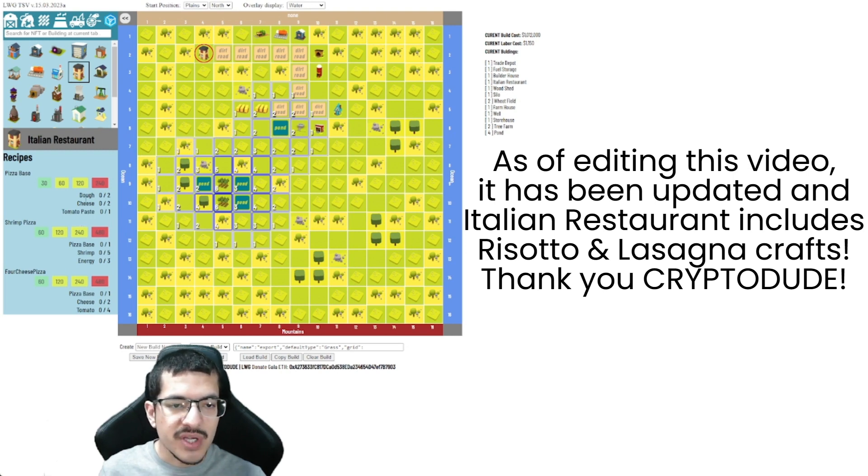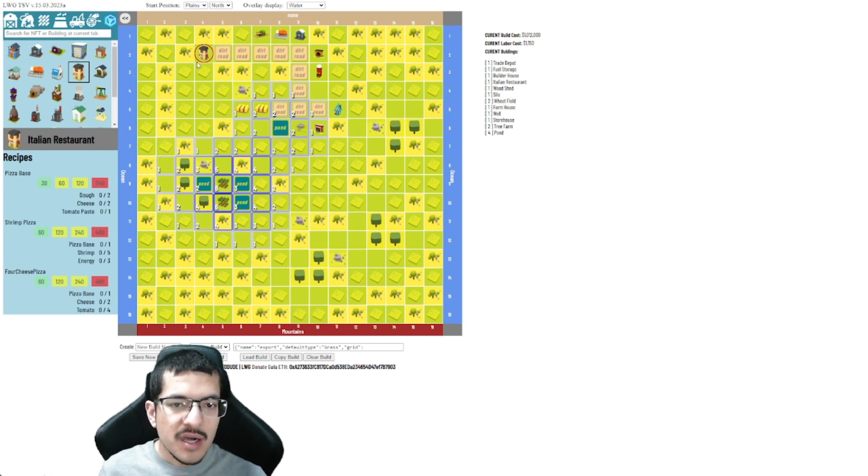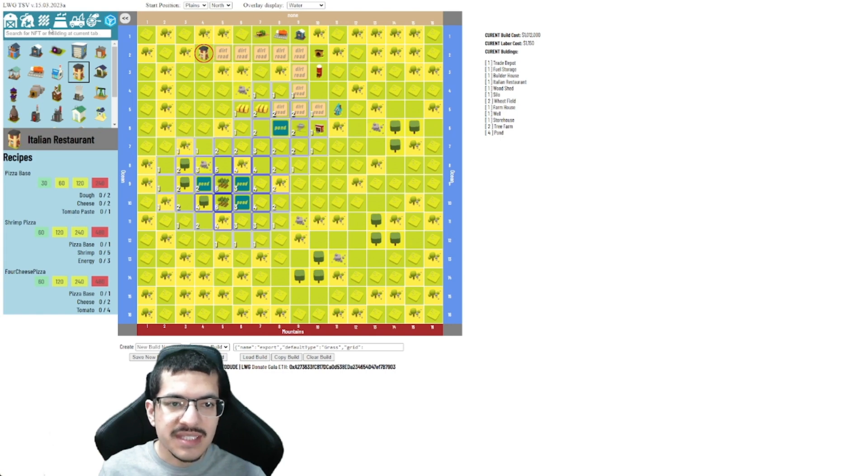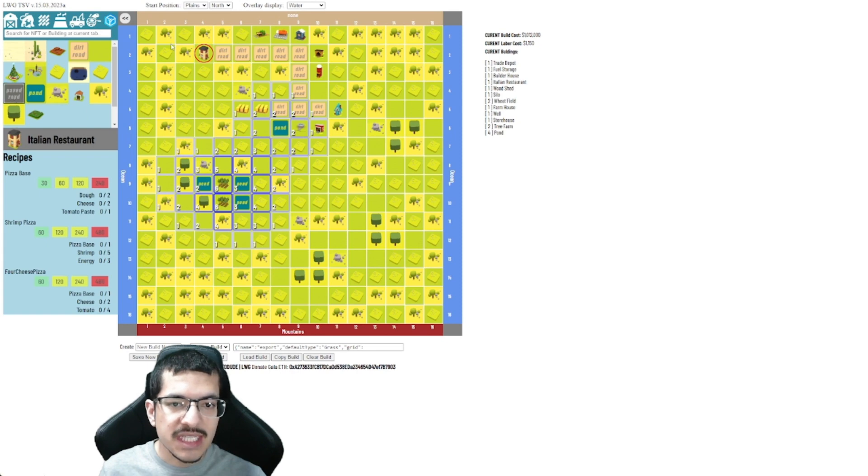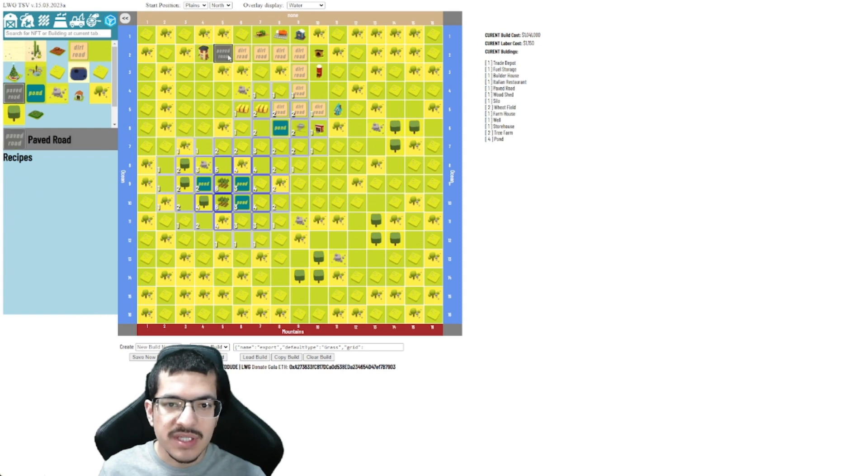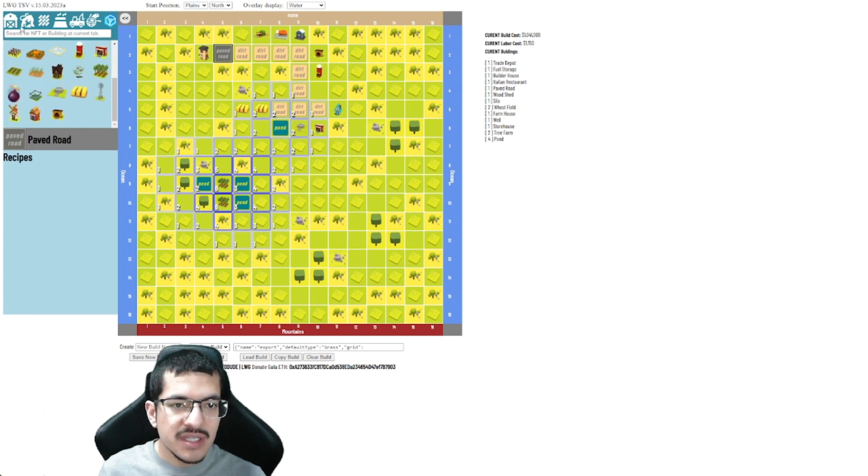If you place down a building and it has like a red circle, that means it's not meeting the edge requirements. It's letting you know an Italian restaurant requires a paved road. So as you can see I put down a paved road and now it is meeting the edge requirements.